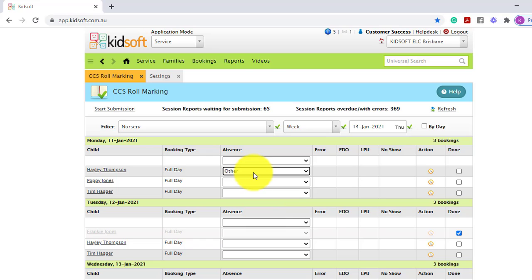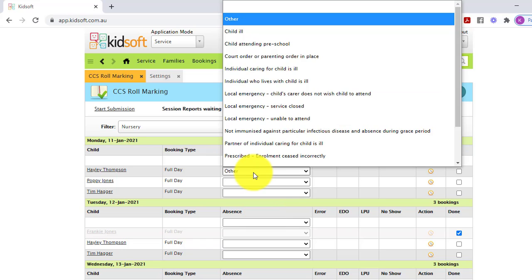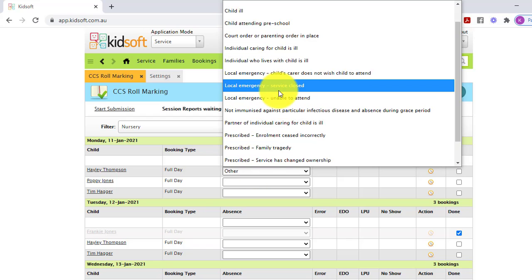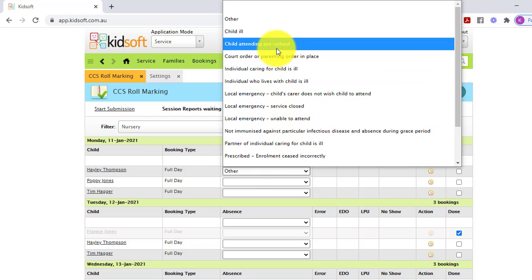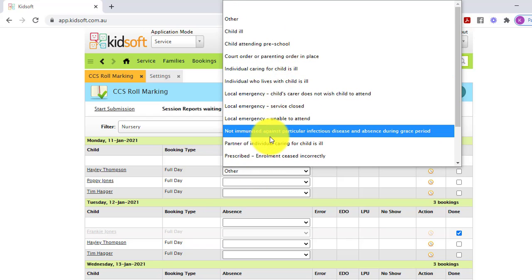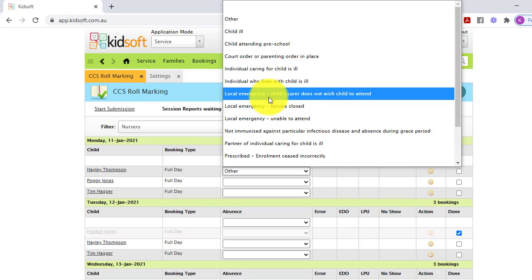If they have gone over their 42 days, you can use one of the listed CCS additional reasons.